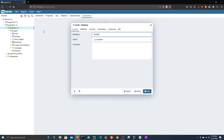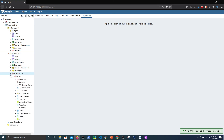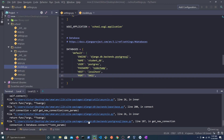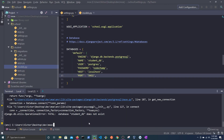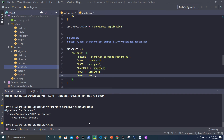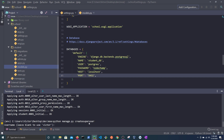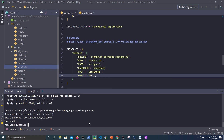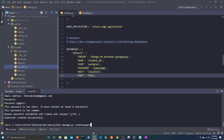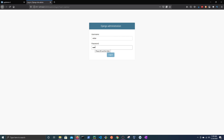Return to pgAdmin and right-click on Databases and select Create. Name the database student_db and hit Save. If we expand the database and click on the tables, we can see that the tables are empty. Return to the editor and run MakeMigrations again — this time the operation is successful. Run Migrate to commit the changes to the database. Now let's try to store data in the database. To do this, we will need to create a superuser.